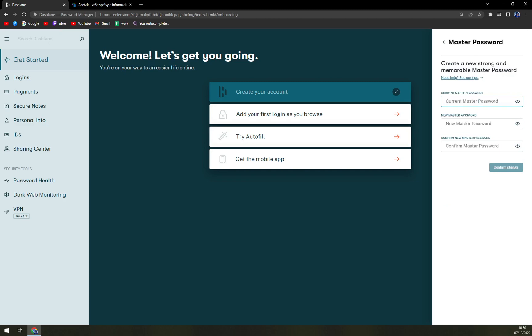Now, you need to fill in your current master password, and then new password twice.